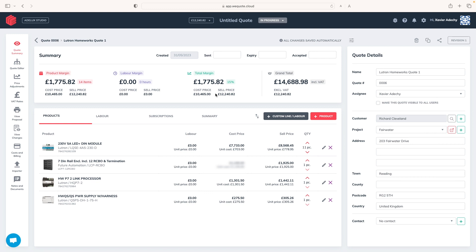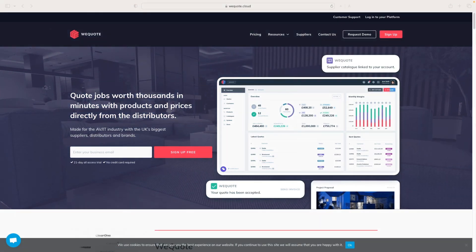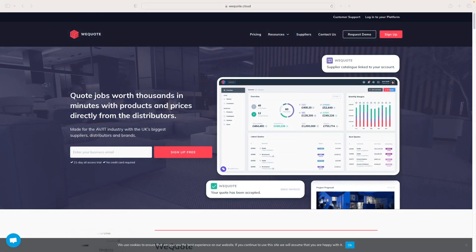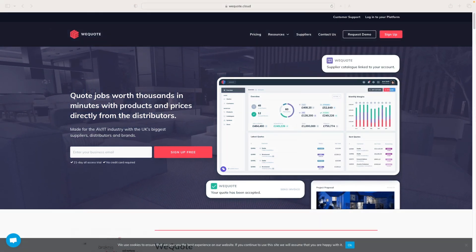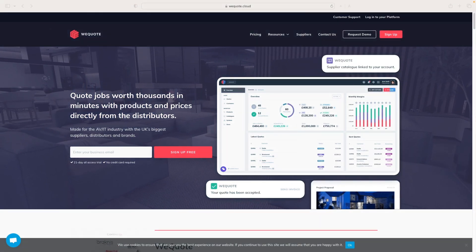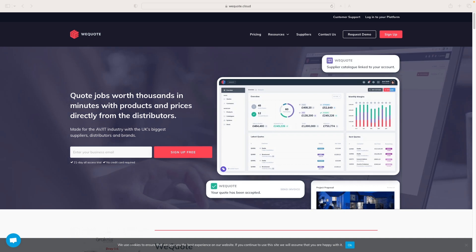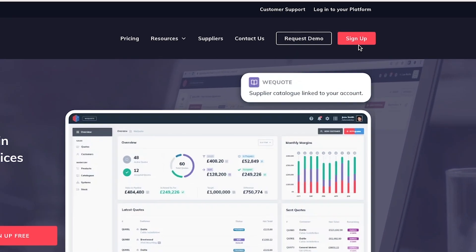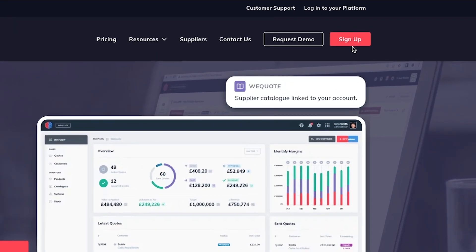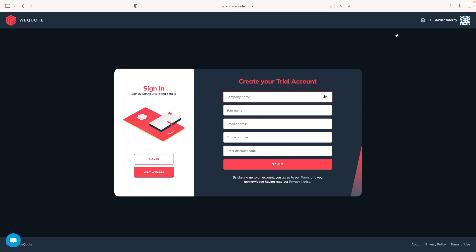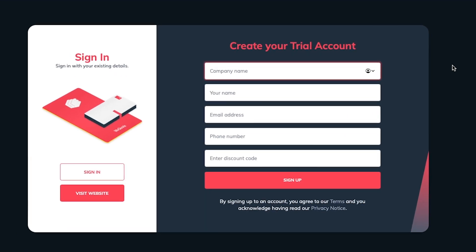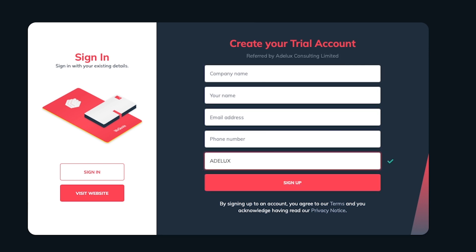Next, I'll add my keypad. If you like what you see so far, and you would like to start using WeQuote like myself, please sign up to WeQuote for a 21-day free trial, and get a 10% discount, when you enter the word Adelux, in the discount section here. Link in the comment section below.